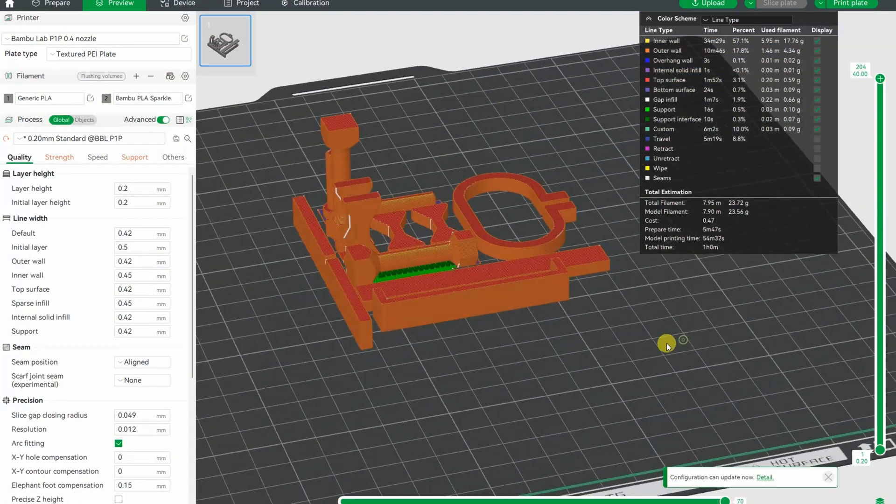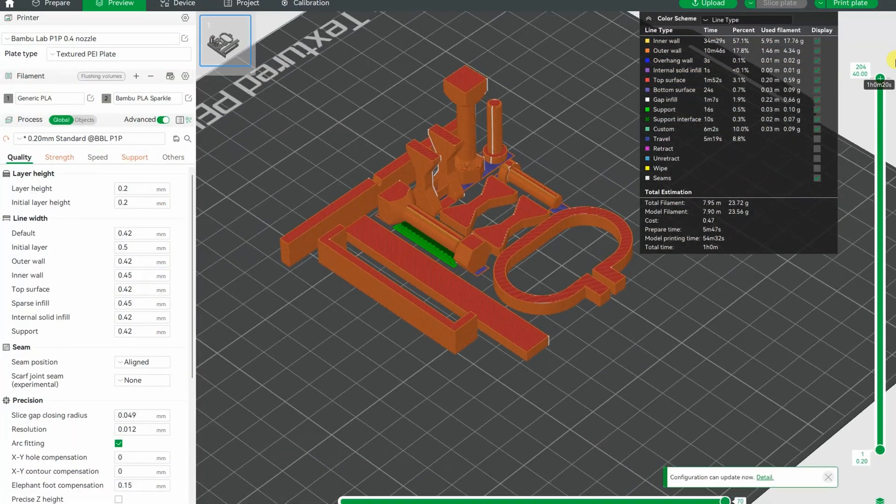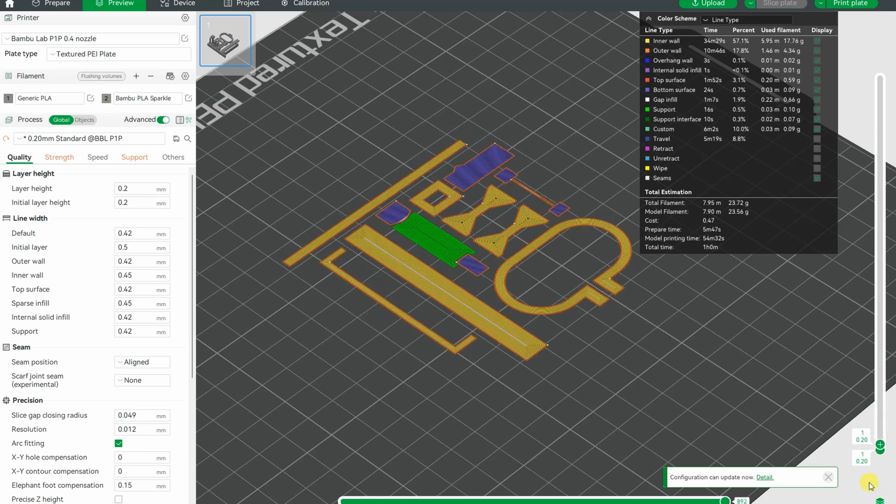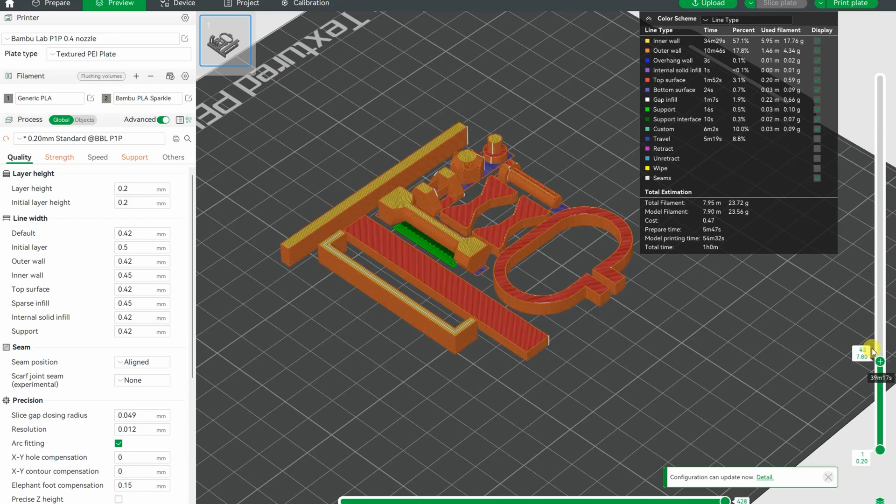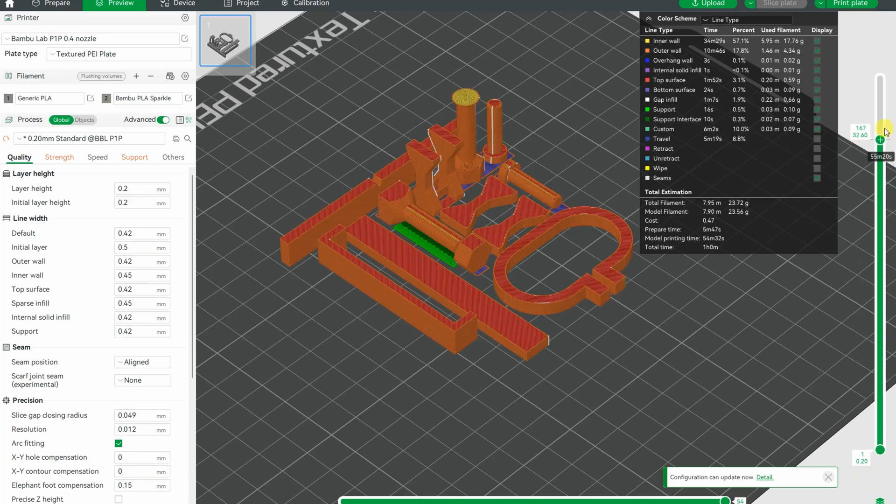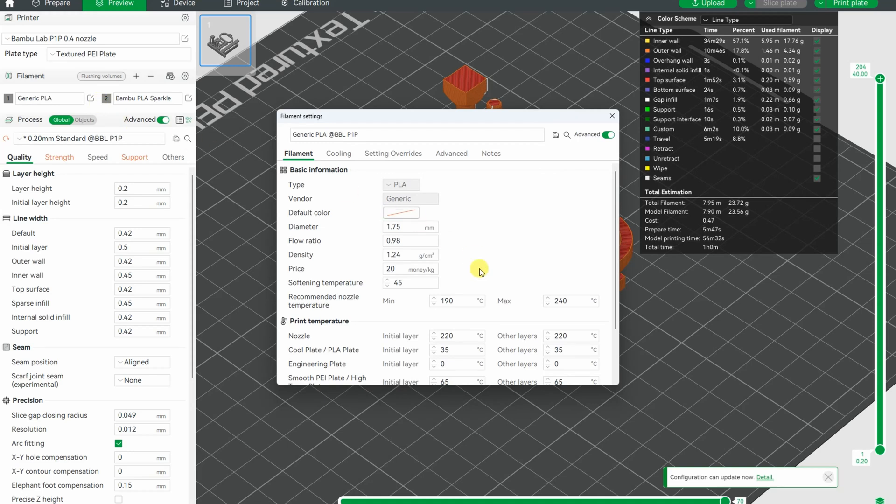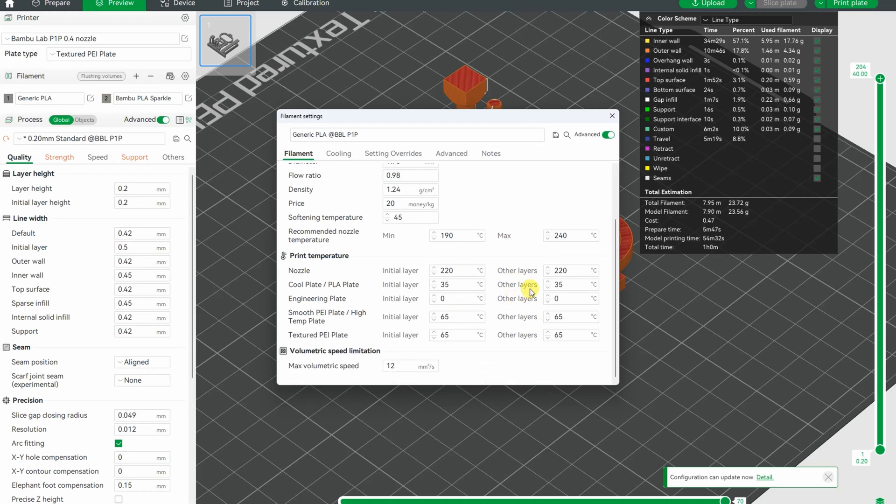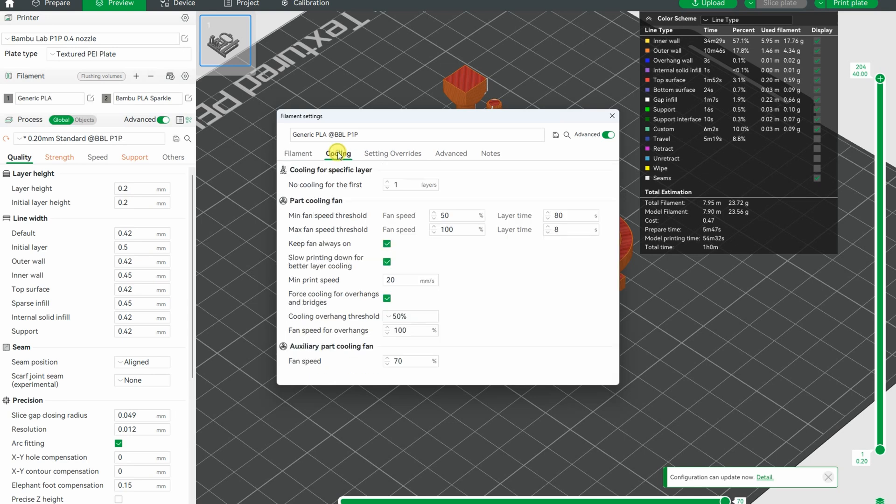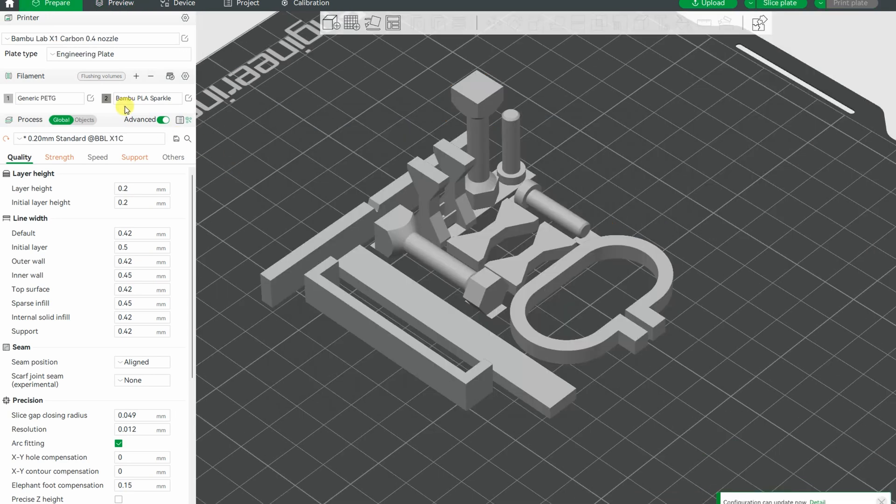These are my test objects in the slicer. They are solid inside with the maximum number of walls. For the PLA, the nozzle temperature will be 220 degrees Celsius and 12 will be the max flow rate, and these are the default cooling settings for generic PLA.